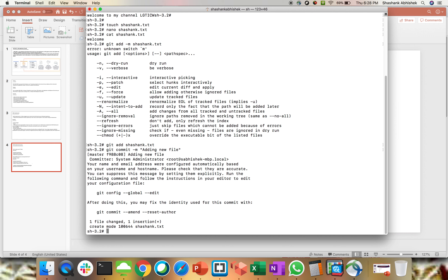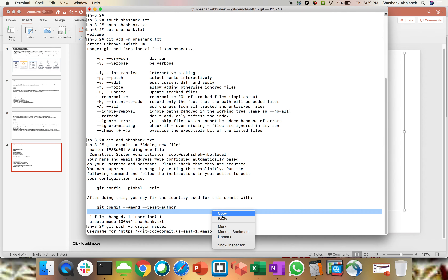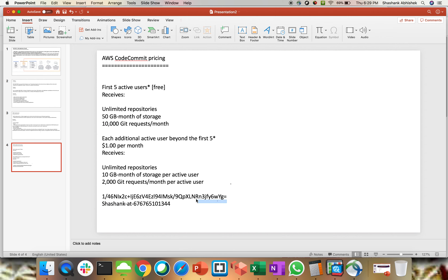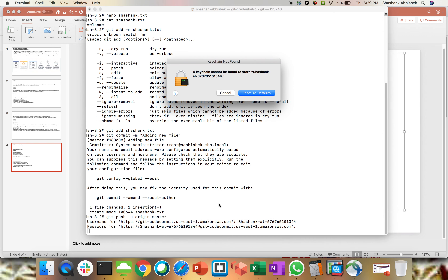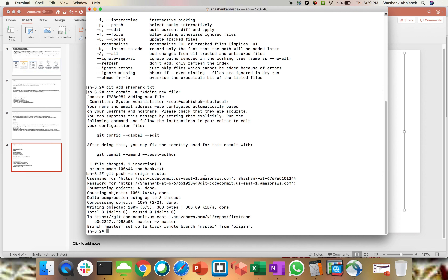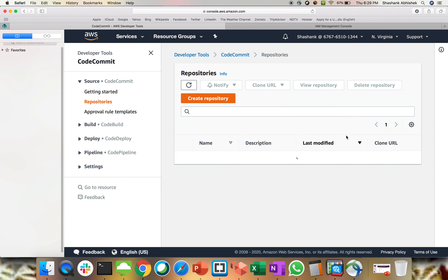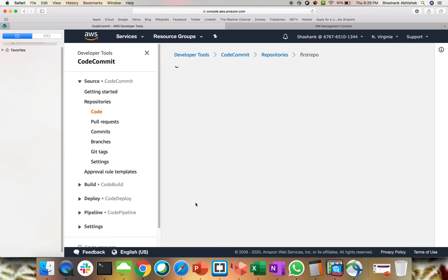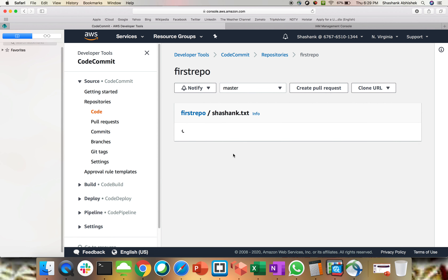Next is git push -u origin master. This will ask for username and password — let's enter those credentials and wait. Master has been set up. Let's go ahead and check our AWS Management Console — I'll refresh the first-repo. And here we go: the new file 'shashank.txt' is there, which has the text 'welcome.'